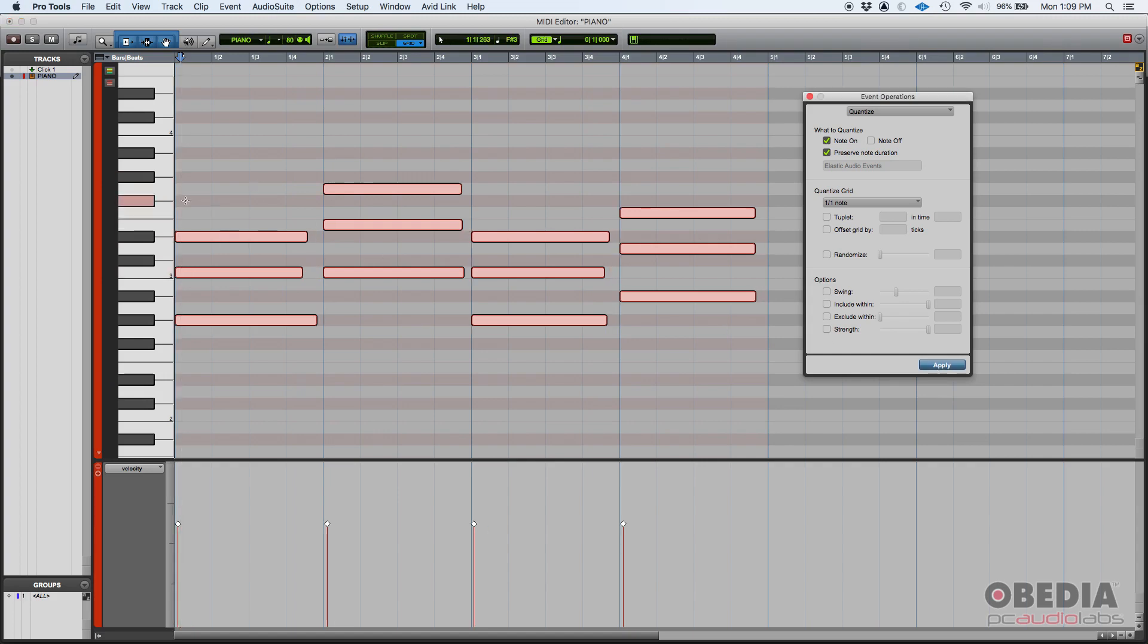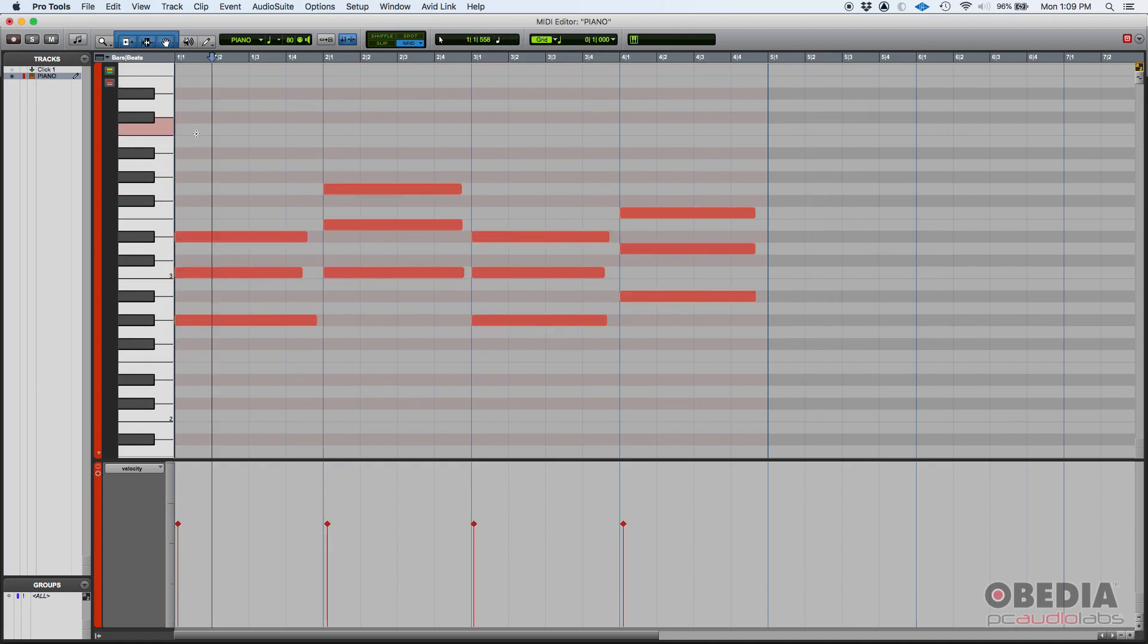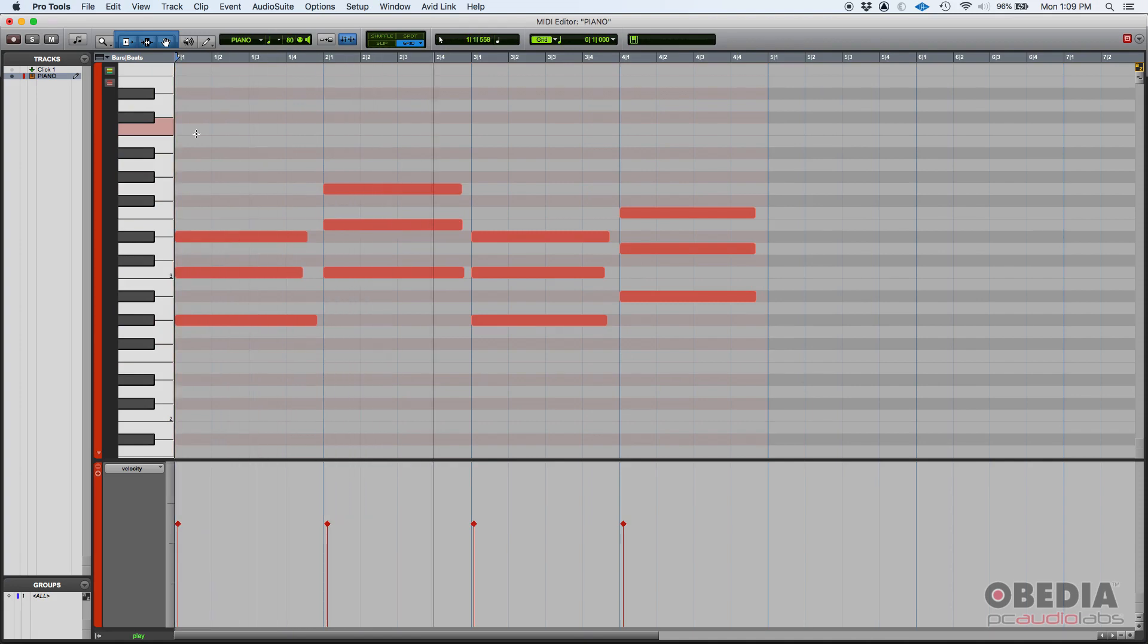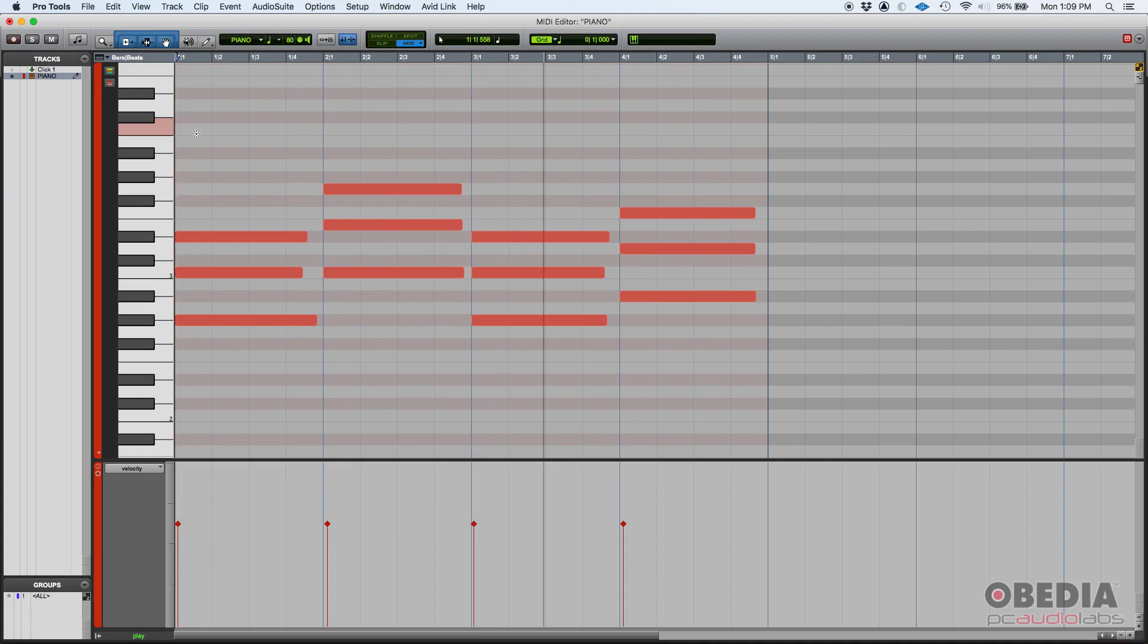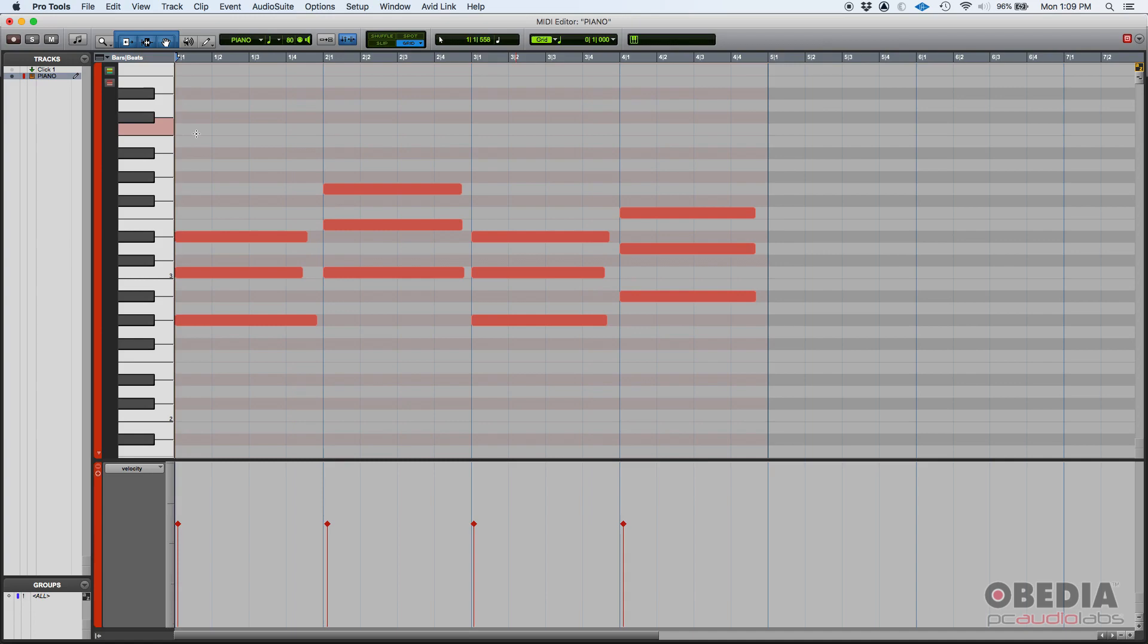As you can see, all the notes were quantized and dragged to that nearest whole note. And if I press play now, see how it sounds. So we just quantized our MIDI performance in Pro Tools.